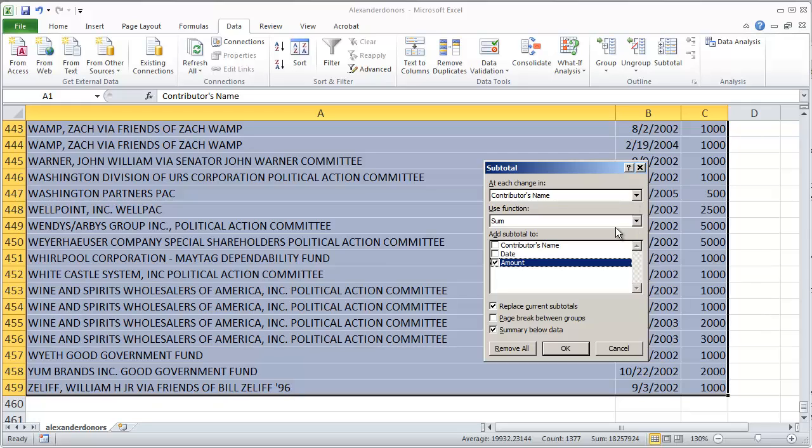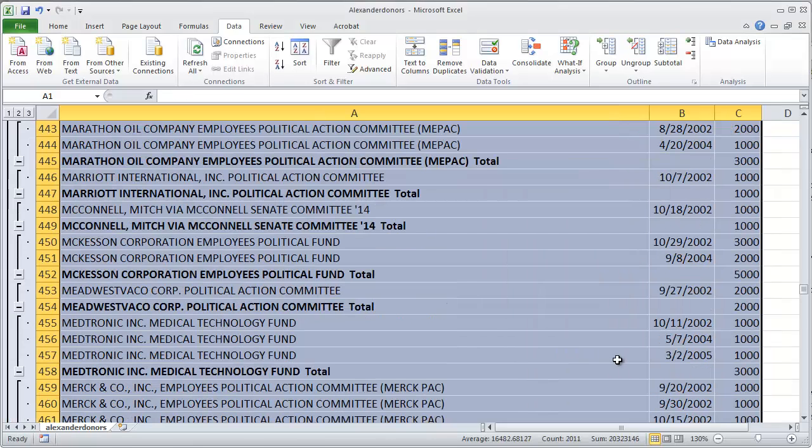I'll tell Excel that for each time the contributor name changes from one thing to another, it needs to subtotal whatever's in the amount column and show that subtotal.